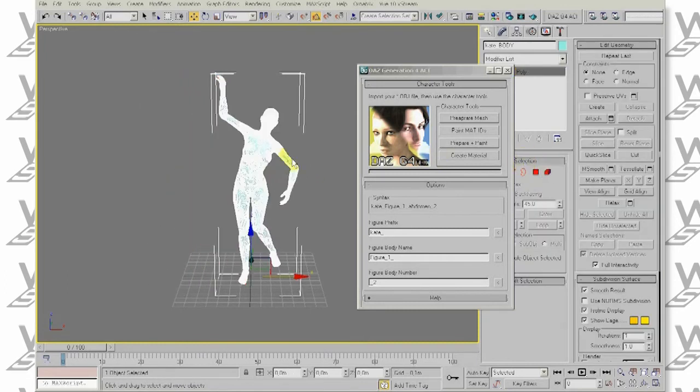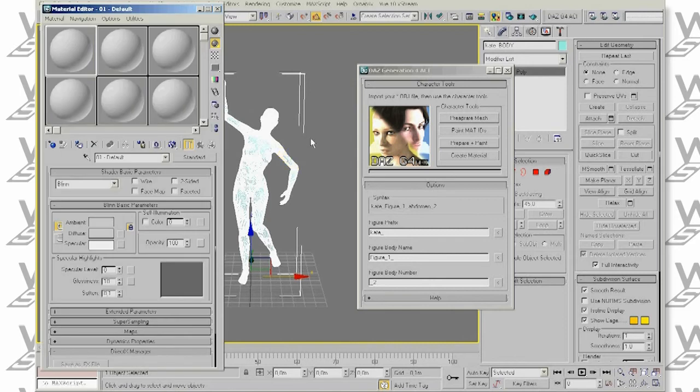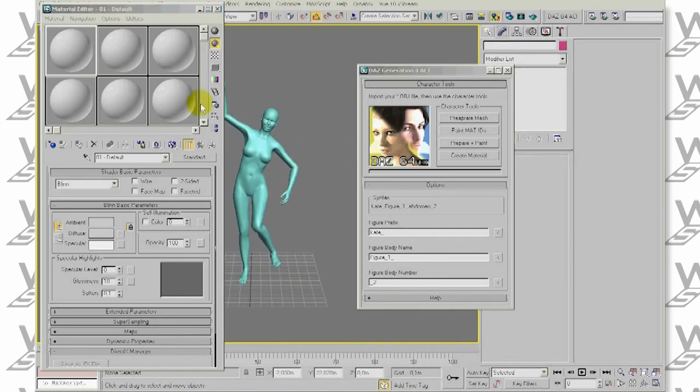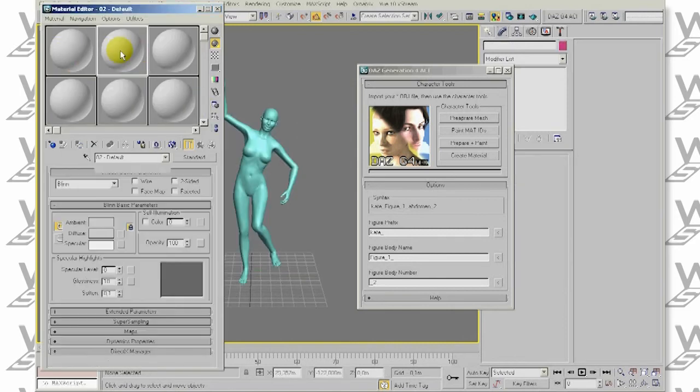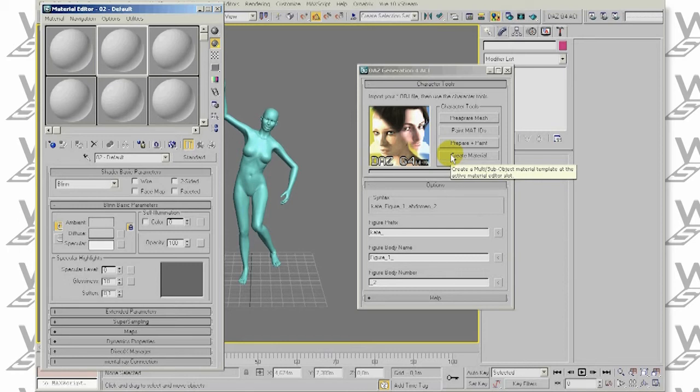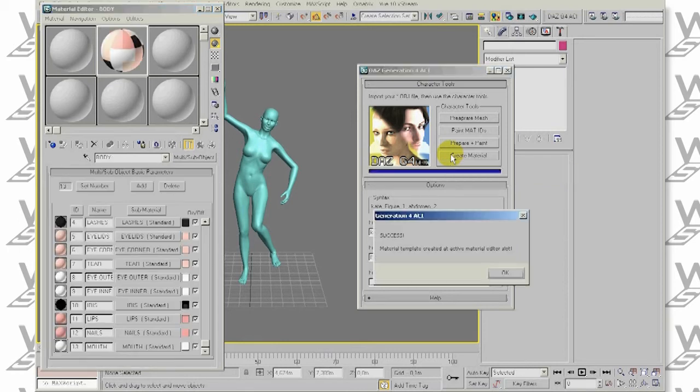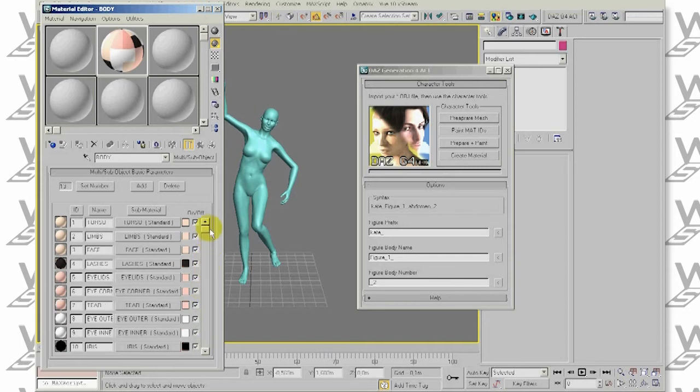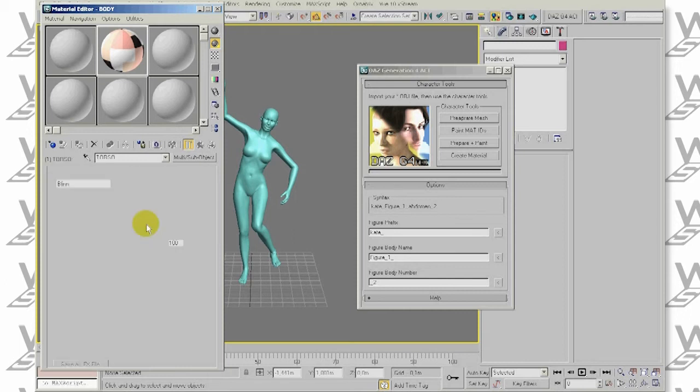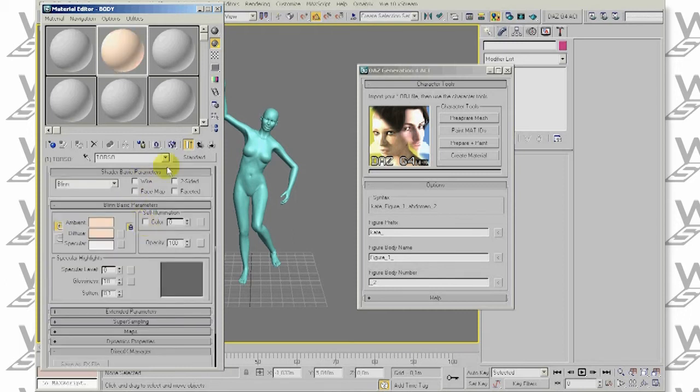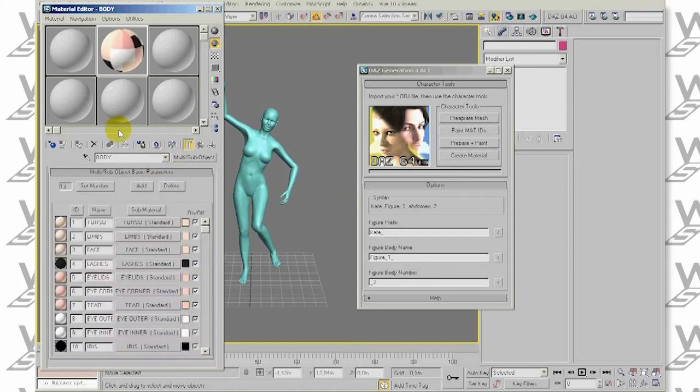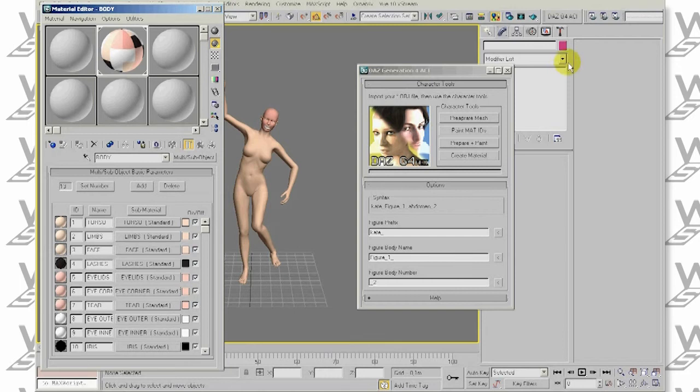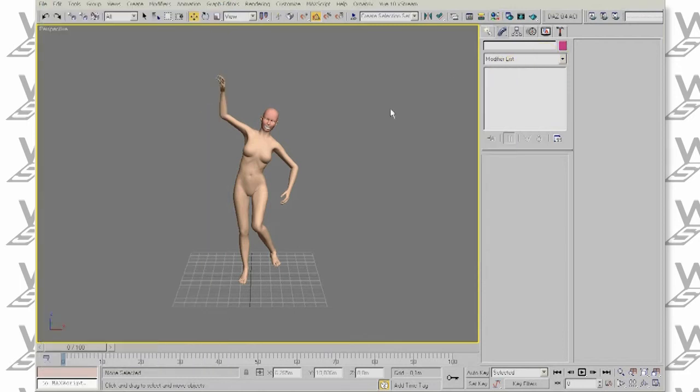When we want to assign a material, we can just select a material slot and click Create Material button. It creates a multi-material template that exactly matches the IDs that our mesh will be using. We have various named materials like torso, limbs, face and so on. These are just standard materials, but you can override them with Mental Ray, V-Ray or any other material that you like.